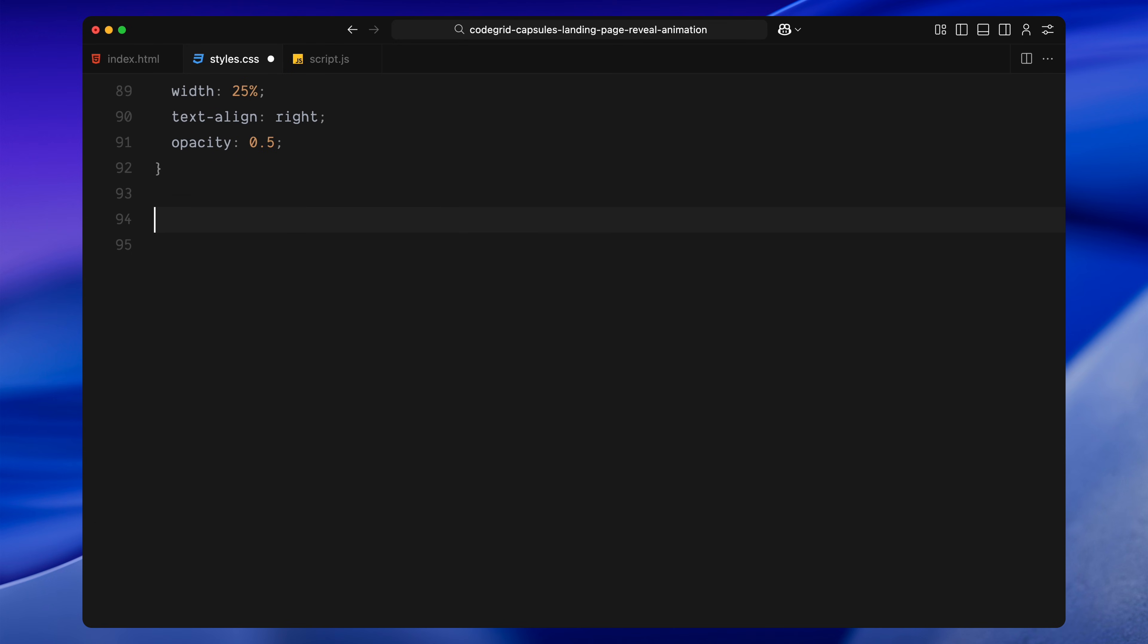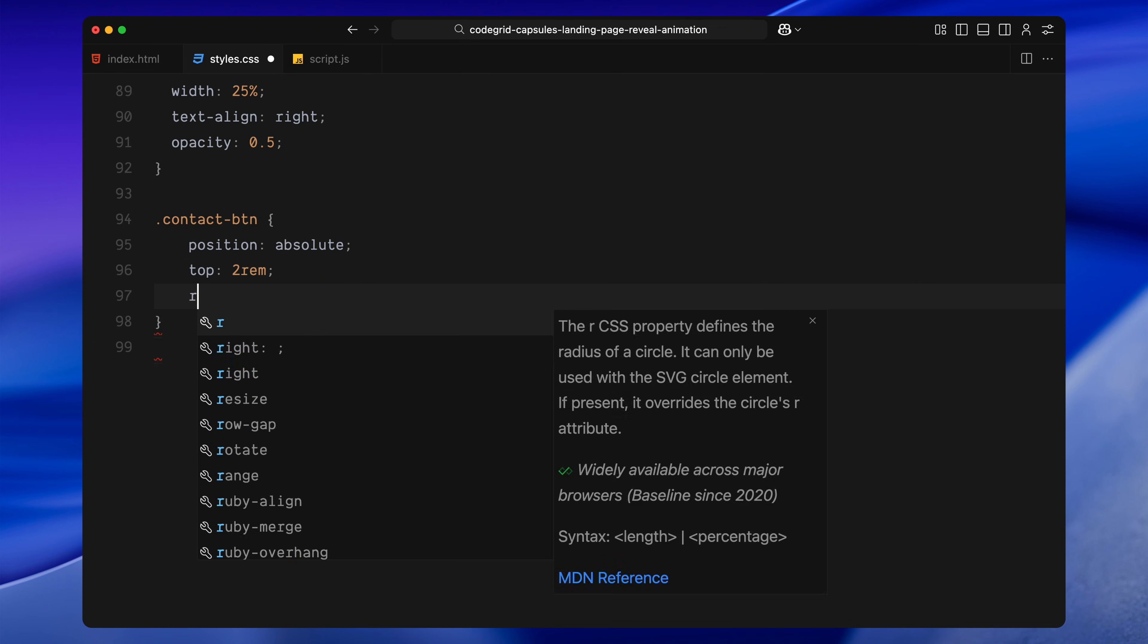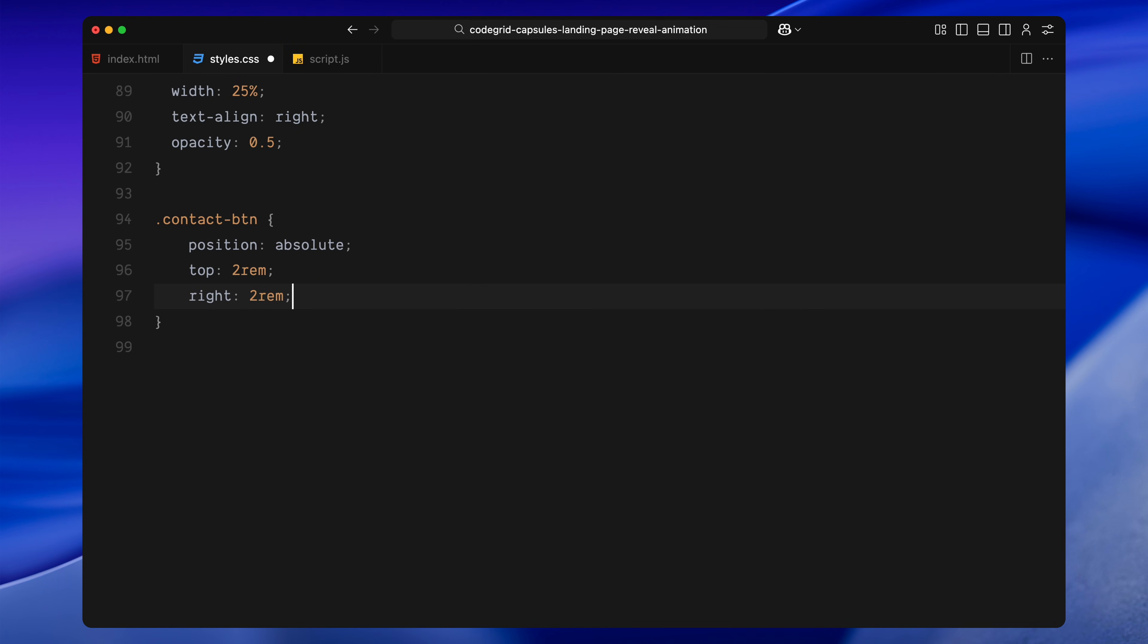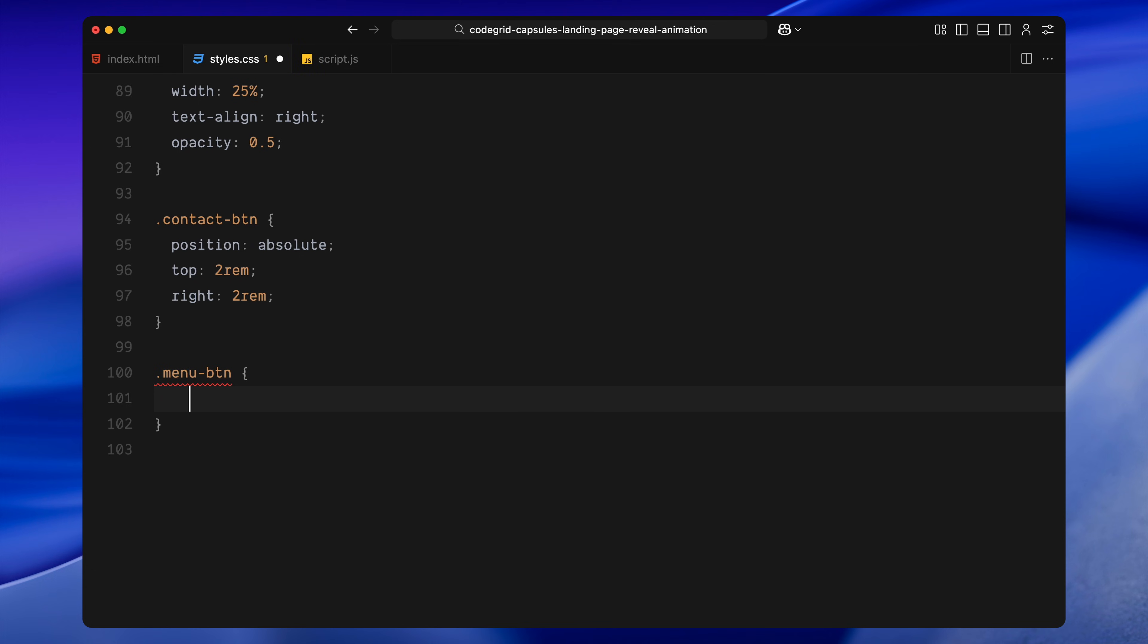Now, next we have two buttons. One is the contact button placed at the top right. The other is a menu button centered along the bottom.